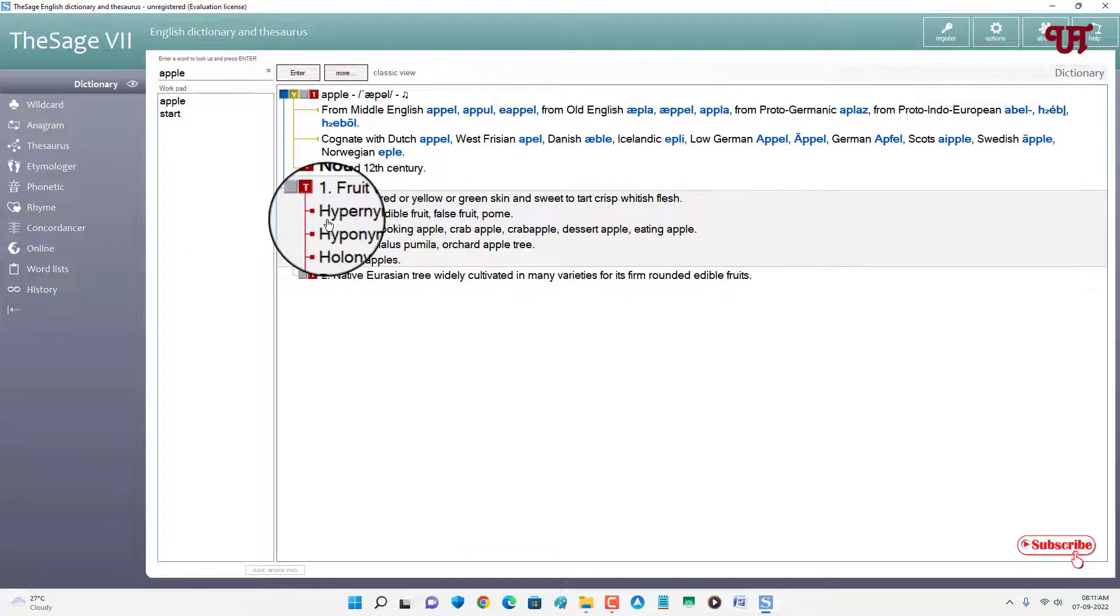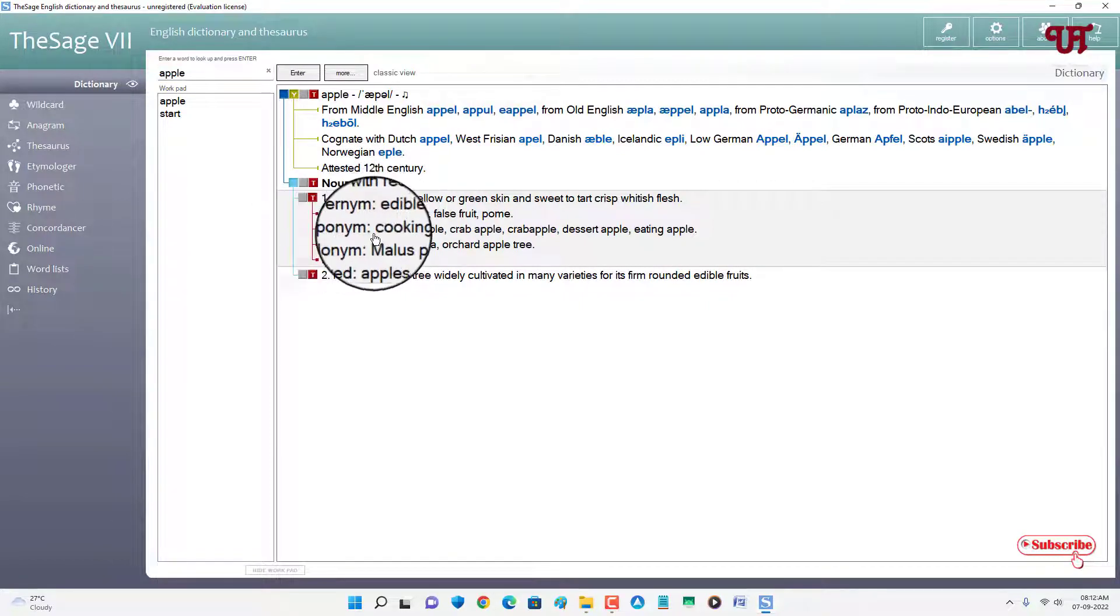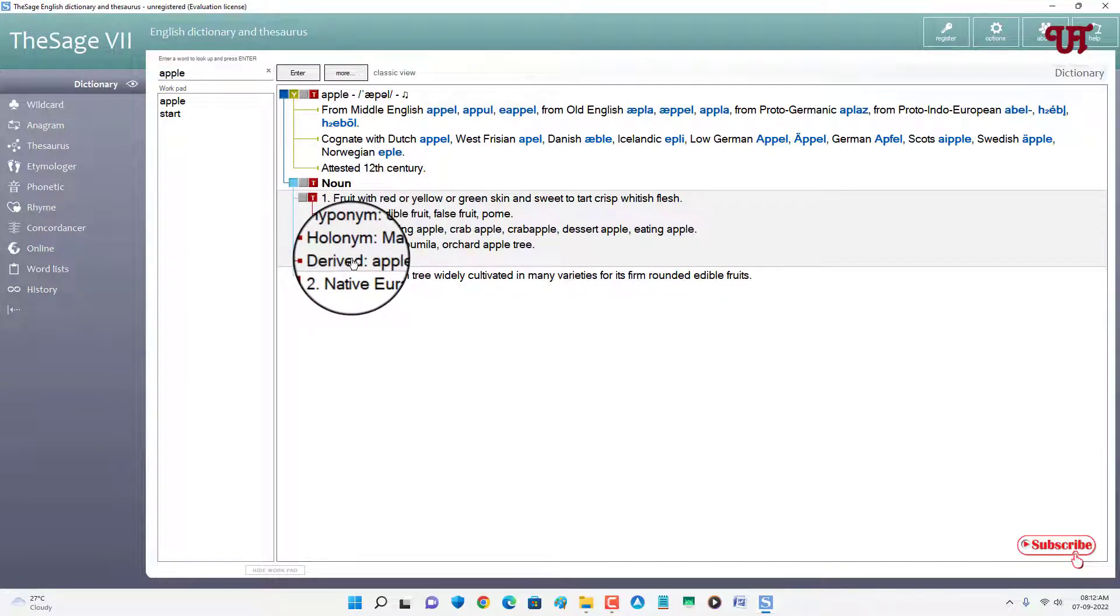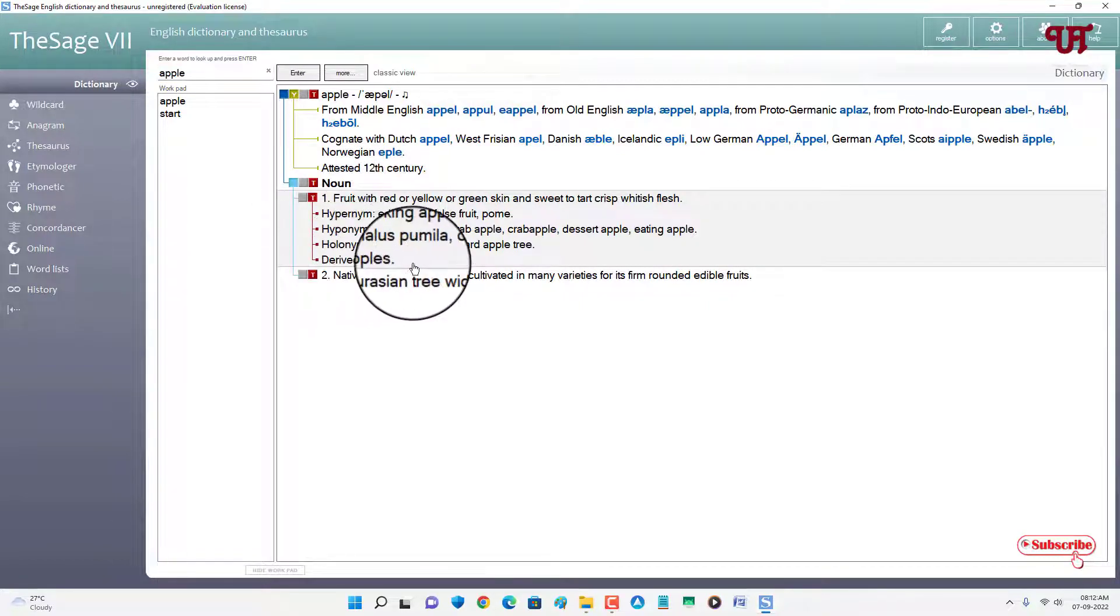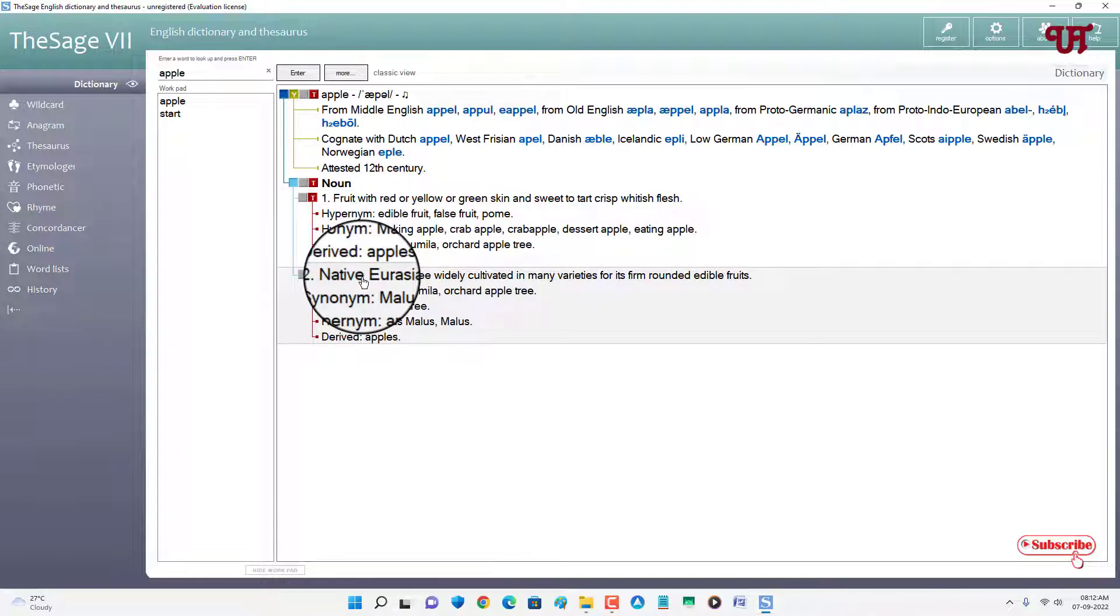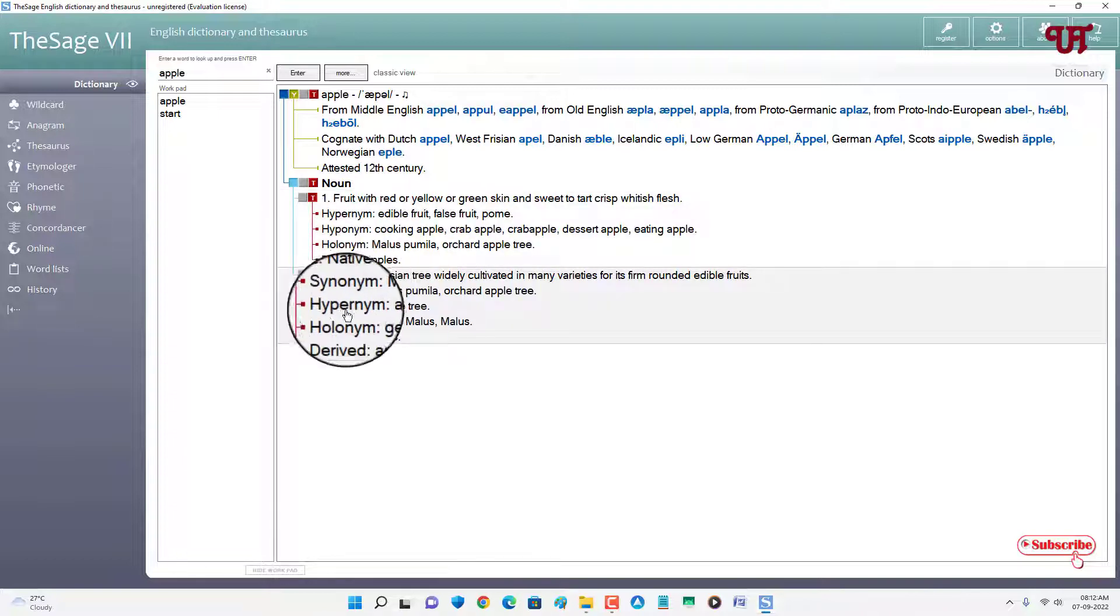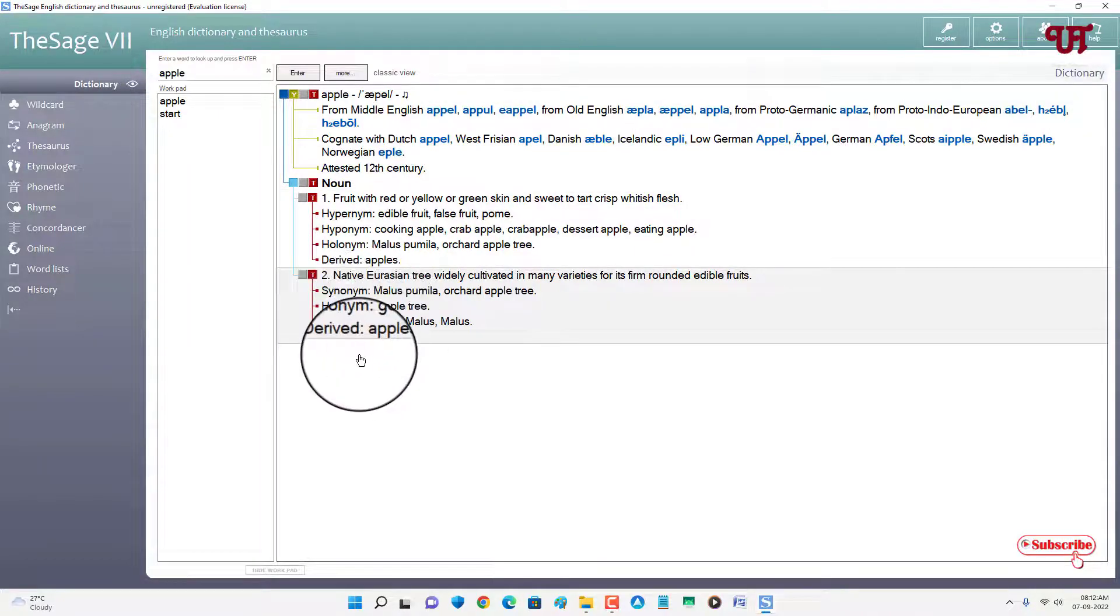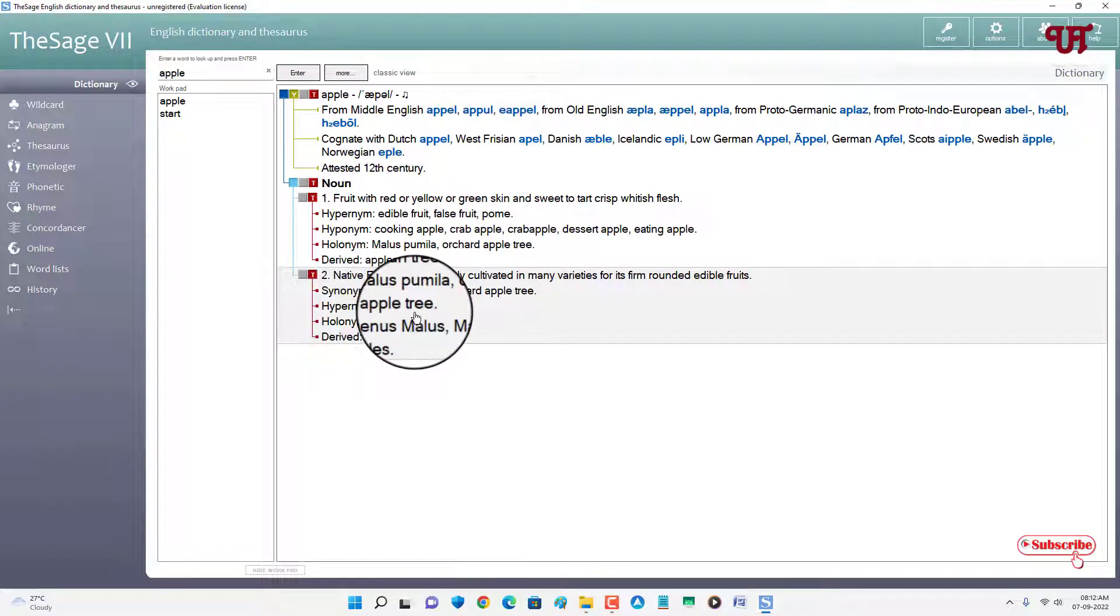It's approved. So you can click on here also and you can get hypernym, hyponym, holonym, and direct apples. You can click on the other meanings also. So you can get synonyms, hyponym, holonym, and directs.